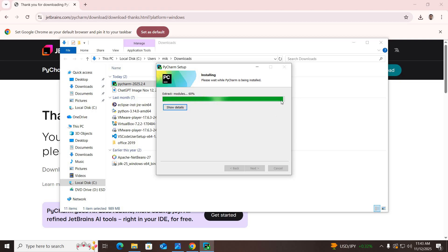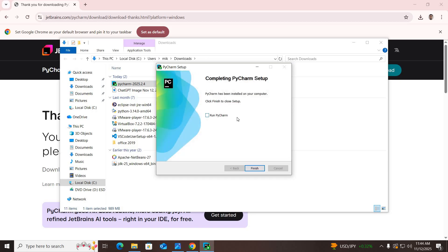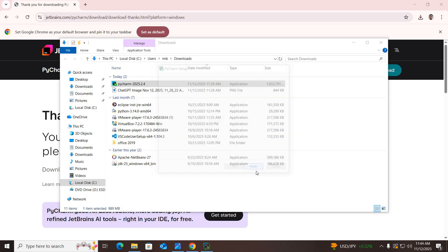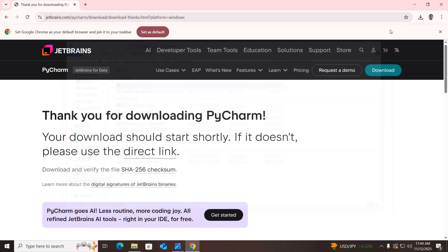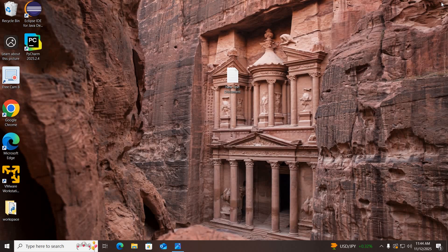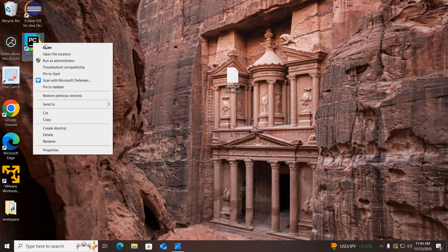The installation is in progress — it will take some time. The installation is almost complete. Now the installation is complete, so I'll click Finish. I'll close this and right-click on the PyCharm icon to open it.